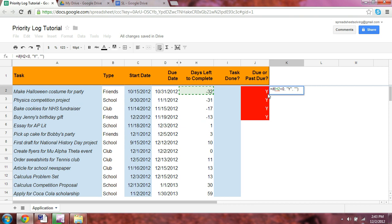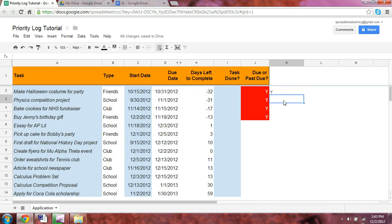So you'll see that when we click enter, the result will be yes, right? Because we do see that h2, cell h2 is less than zero, so it should return the second argument, which is y. Perfect.